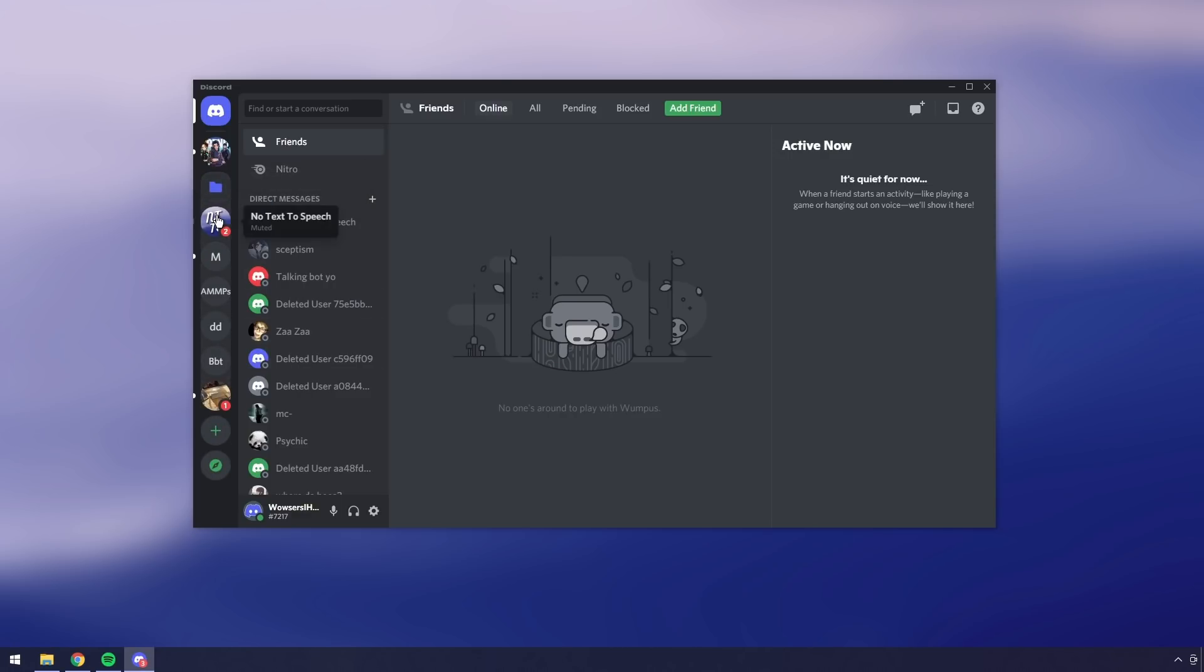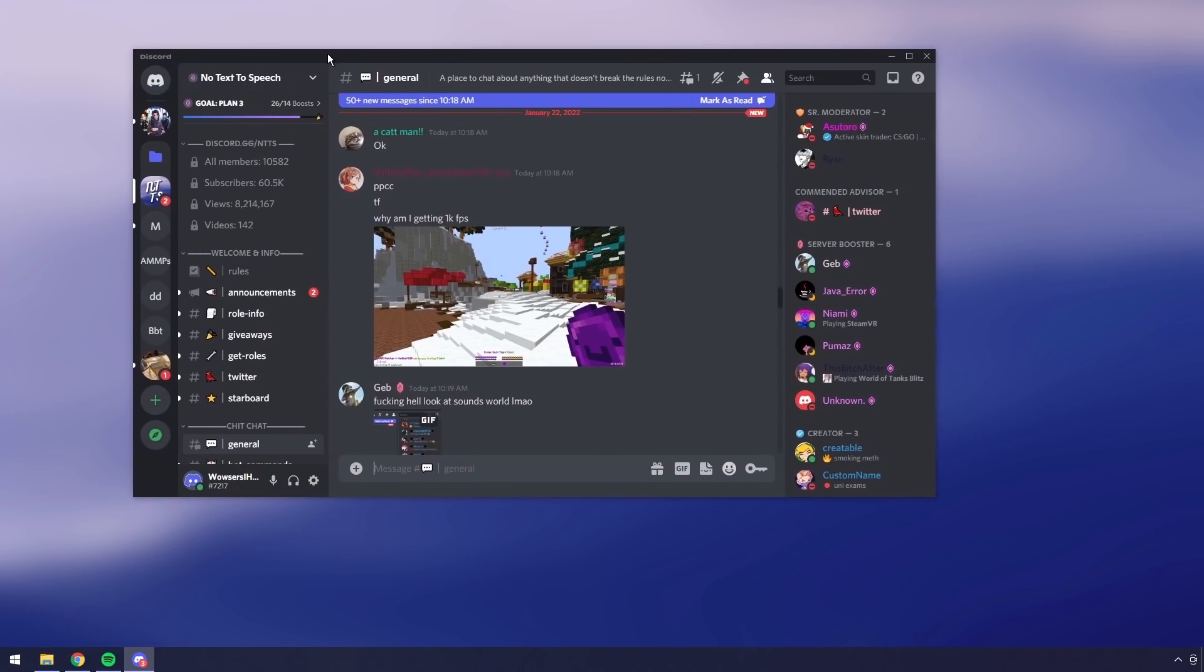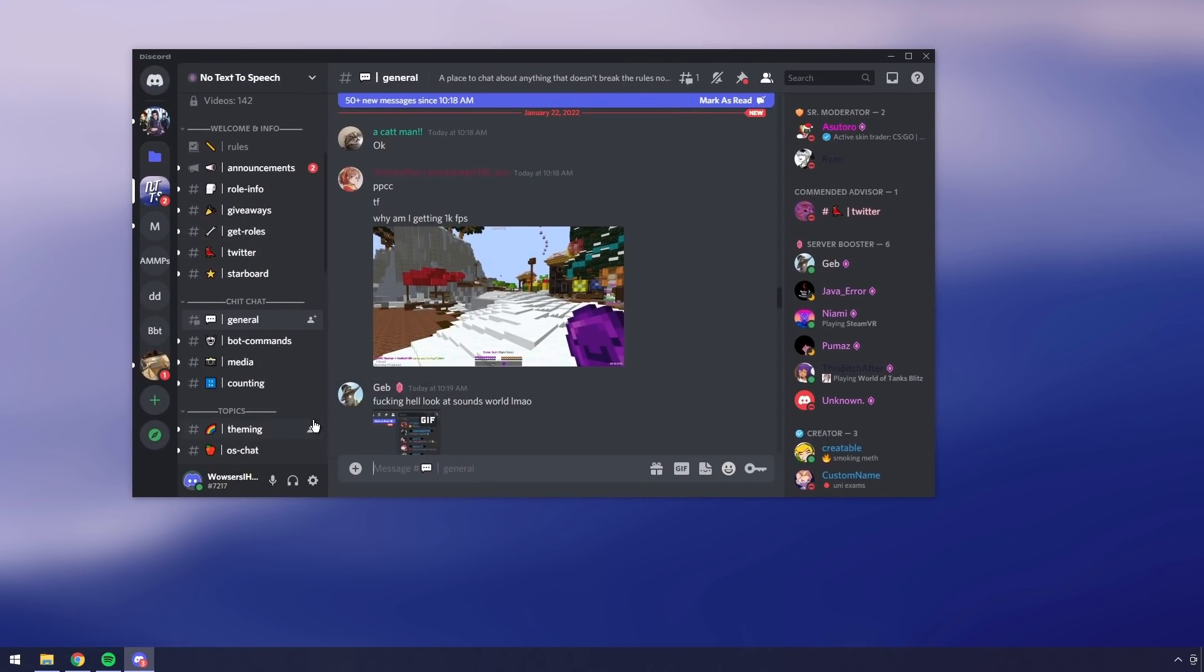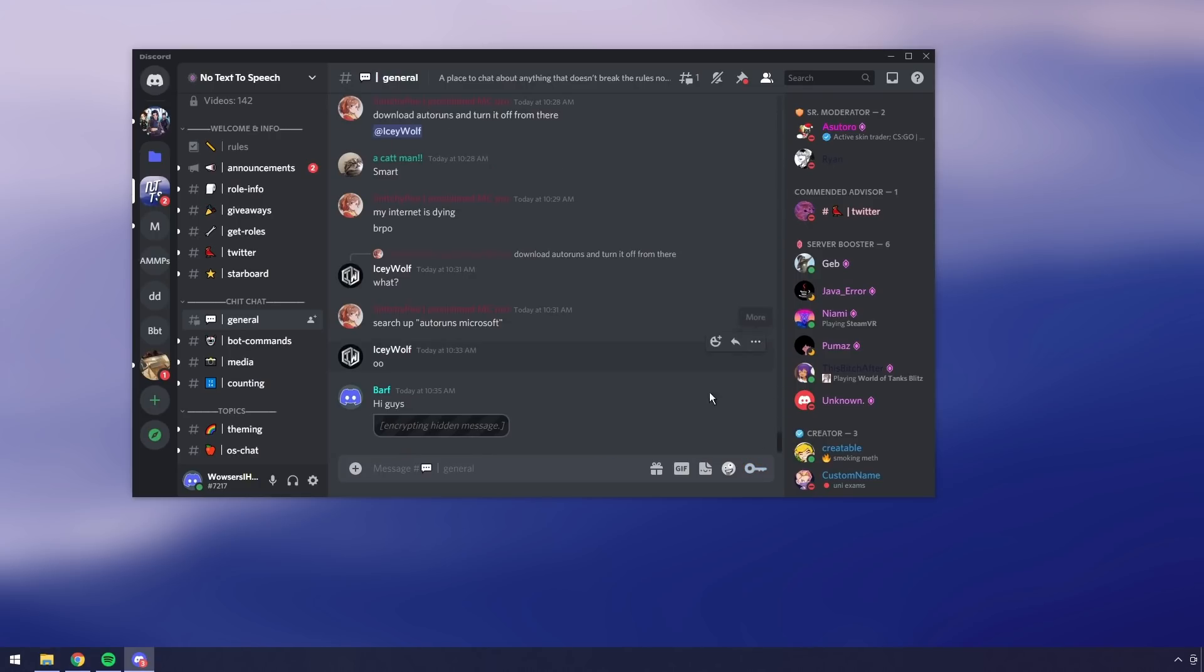So if I go to the No Text to Speech Discord server link in the description and I type in a message like hi guys, then I want to add a hidden message of saying I am a hidden message. So I'm going to do asterisk, which is the little star thing. I am a hidden message. Do another star. Then what you want to do is press on this key button and when you press on it, it's actually going to send your message with the hidden message.